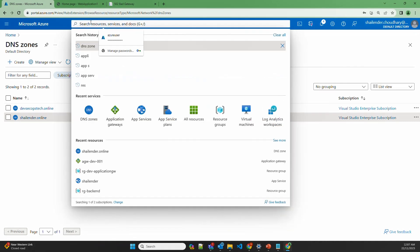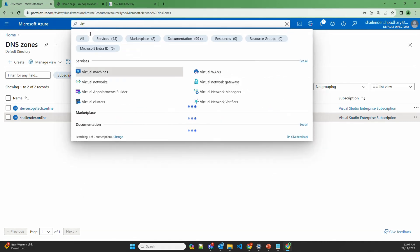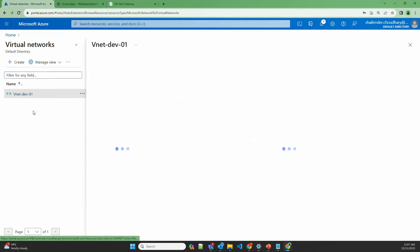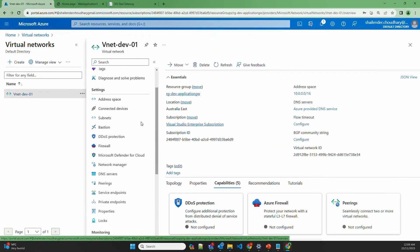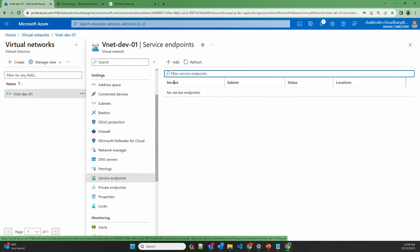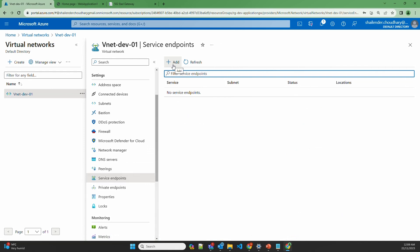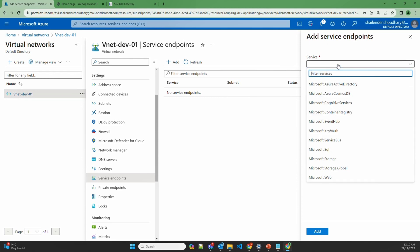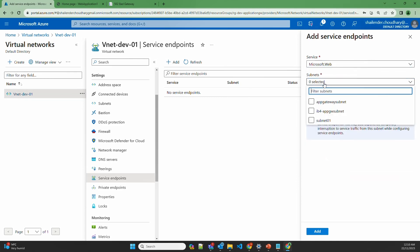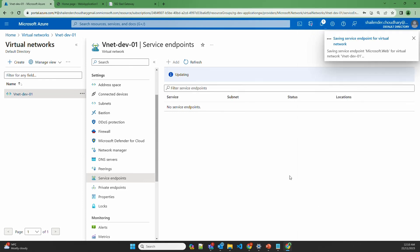Let's go to the virtual network and then to Service Endpoints. We have to create a service endpoint for Microsoft.Web so that the virtual network can connect to App Service using the Microsoft backbone network. The application gateway subnet is the subnet where the application gateway is deployed, so we'll add the service endpoint there. This will create a service endpoint for the virtual network.